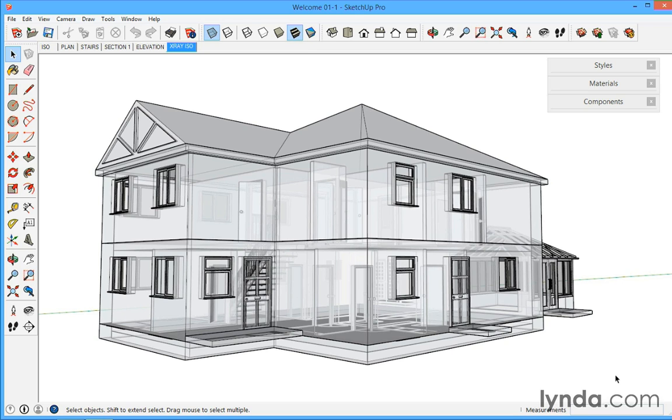Hello and welcome to SketchUp for Architecture, a video series with explanations and tutorials on how to get the best out of SketchUp when using it for architectural projects.